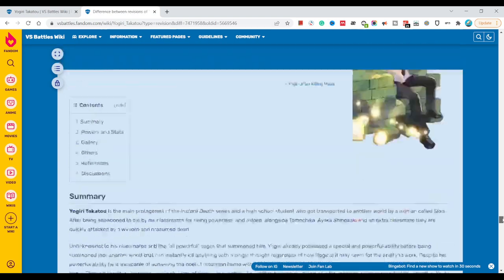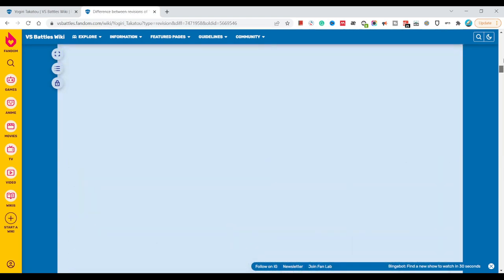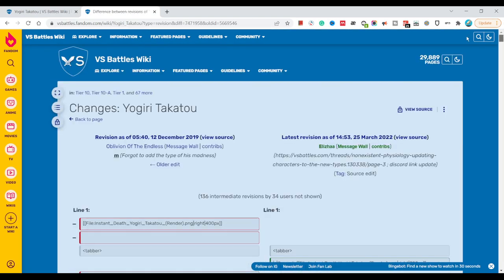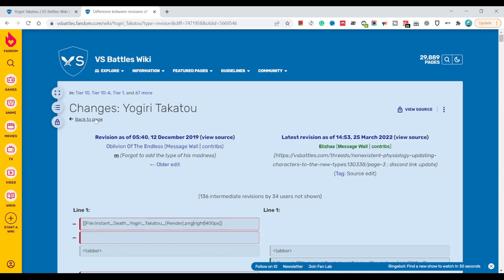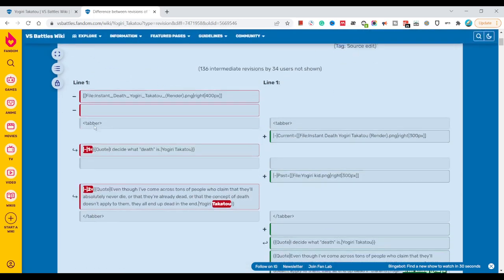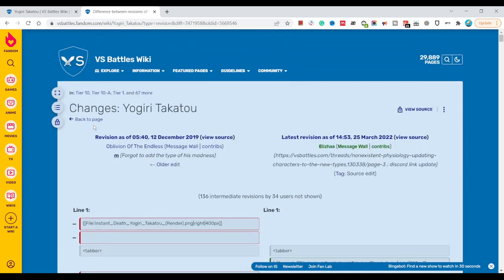This guy's ironically one of the most popular, no no, not most popular, one of the strongest fictional characters.